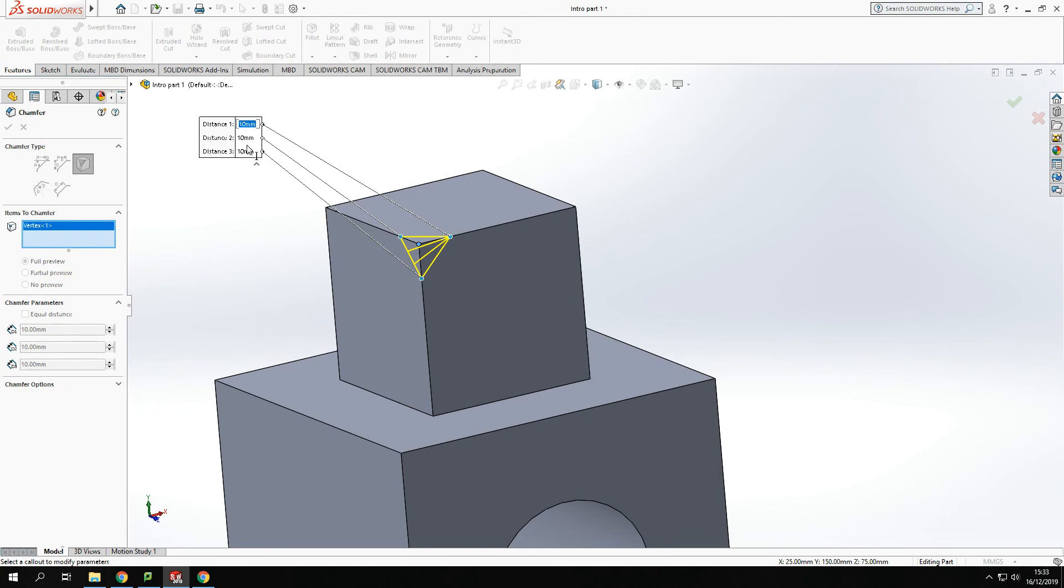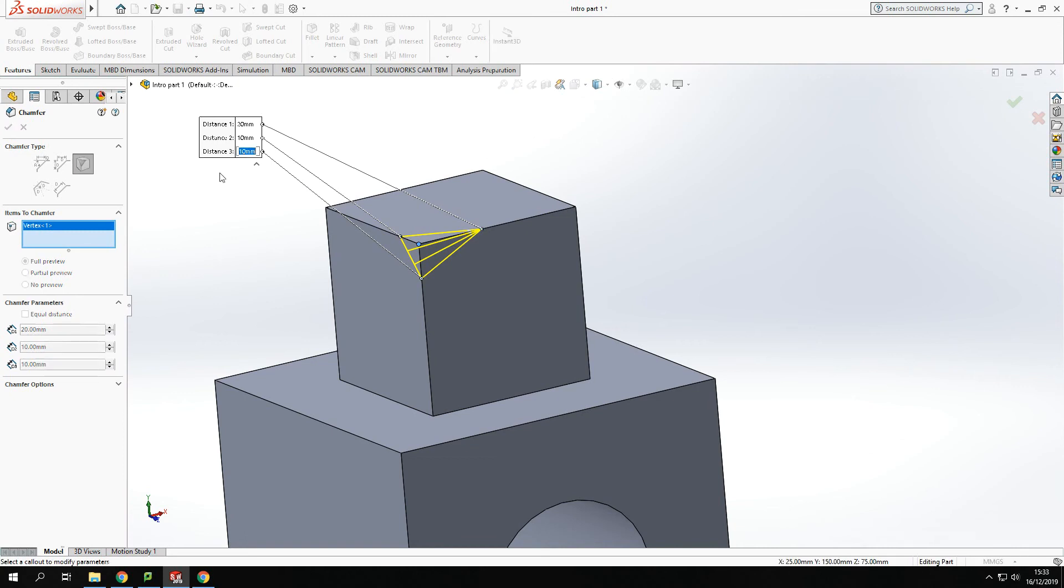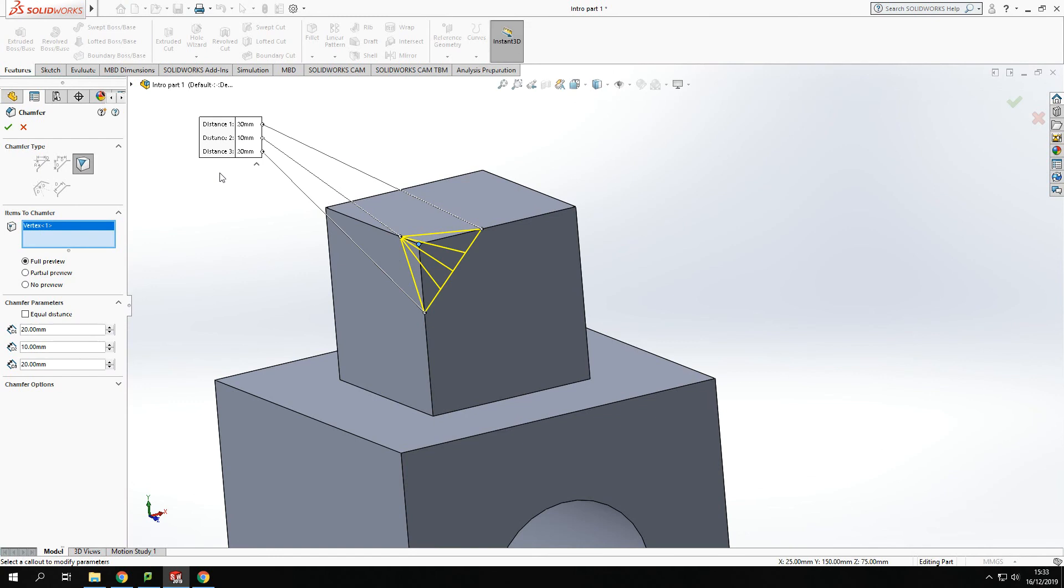This allows us to be able to create diagonal chamfers on the edges and corners of shapes. So it's about 20 as well, and you get a preview view of that.